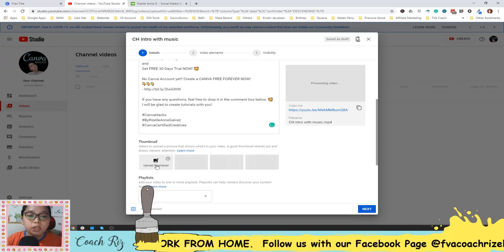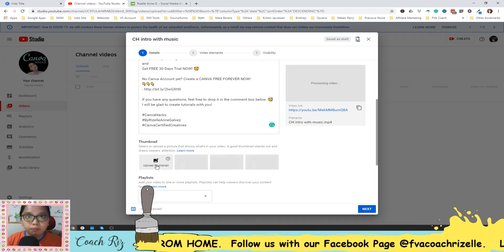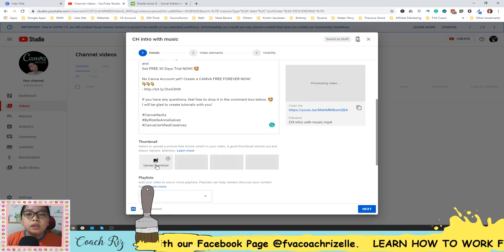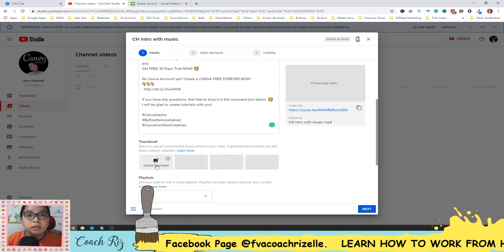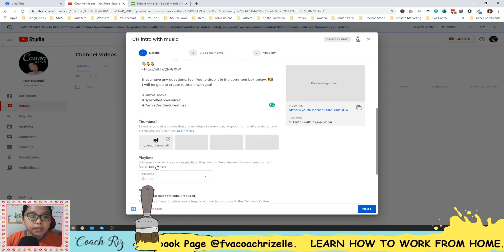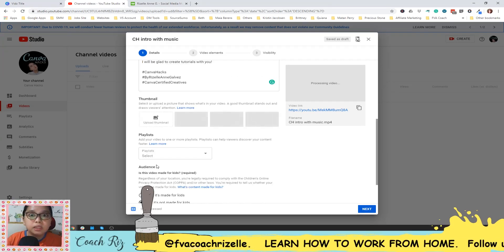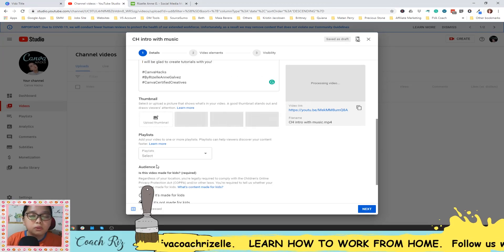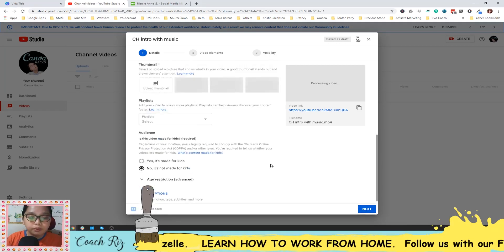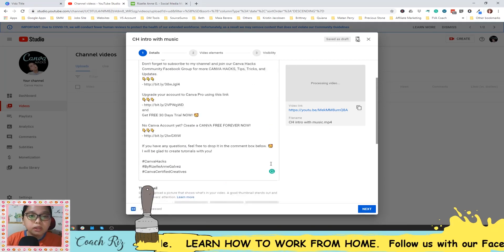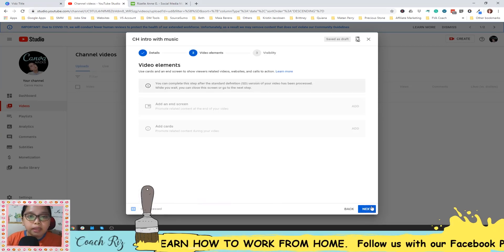You can create your thumbnail in Canva by using the YouTube thumbnail template. It's better if you see your face so the client will remember you. And then once you're done, you can hit next.